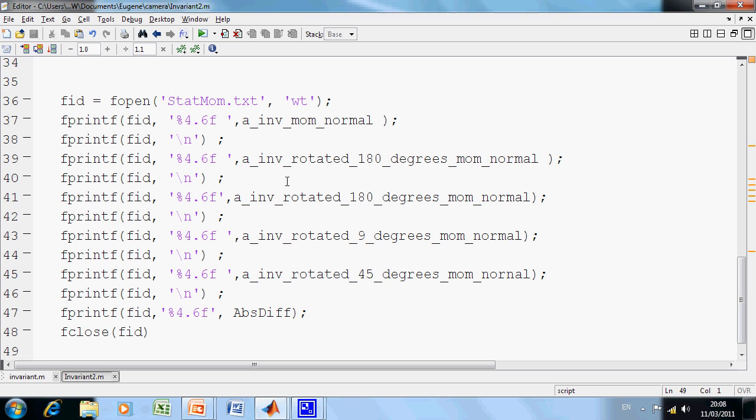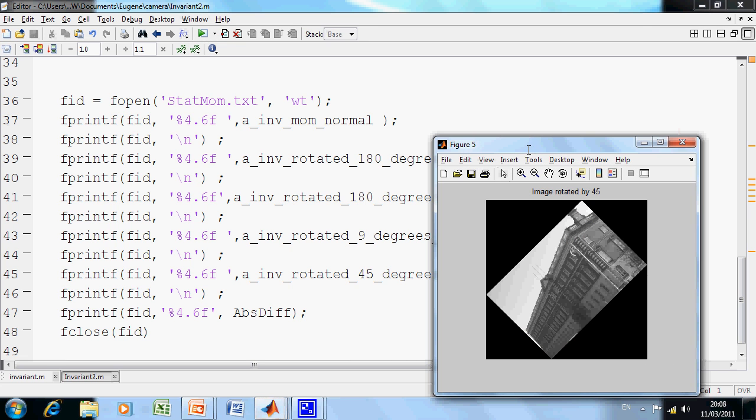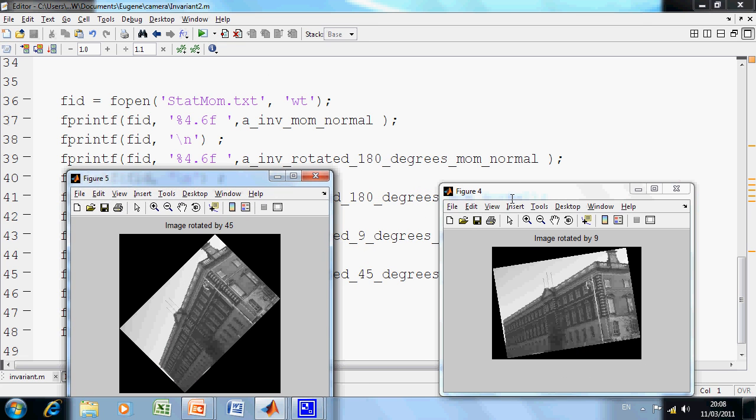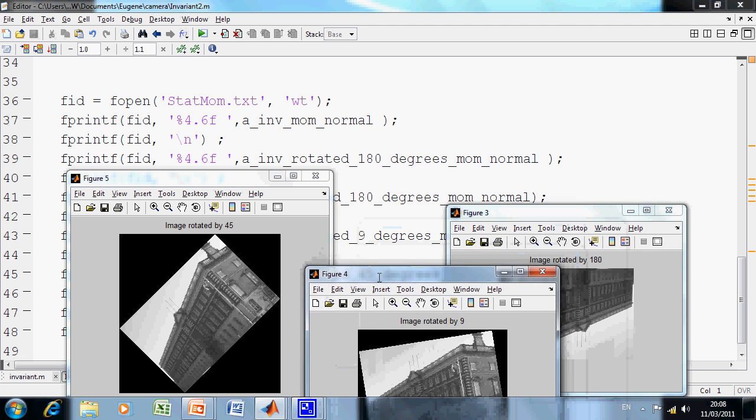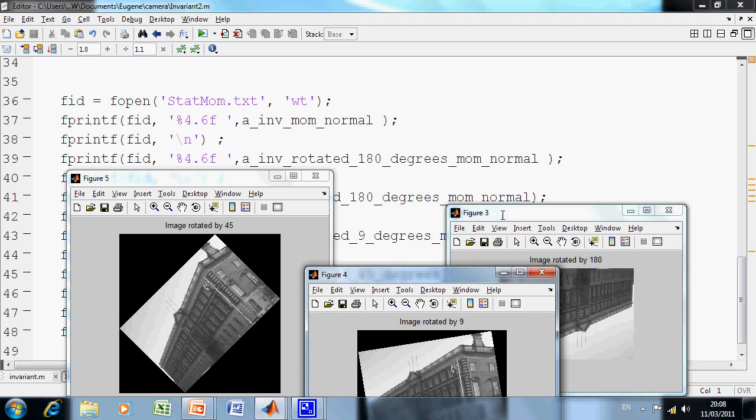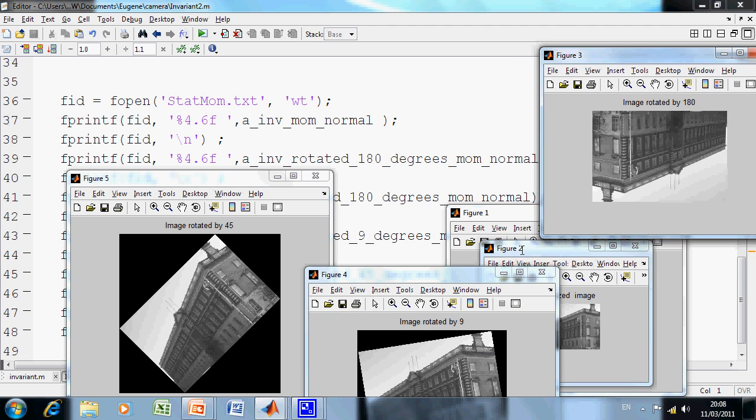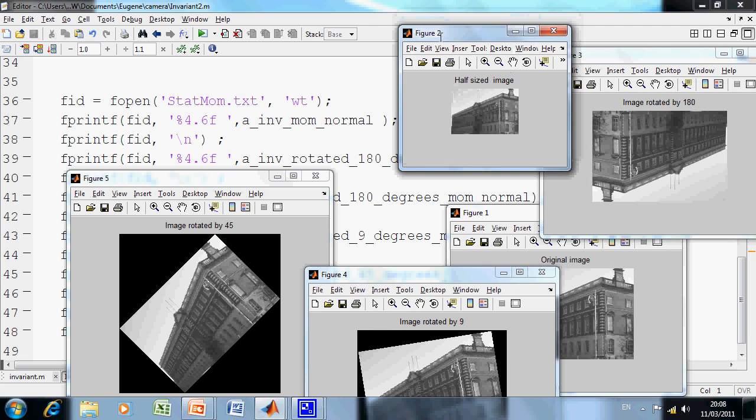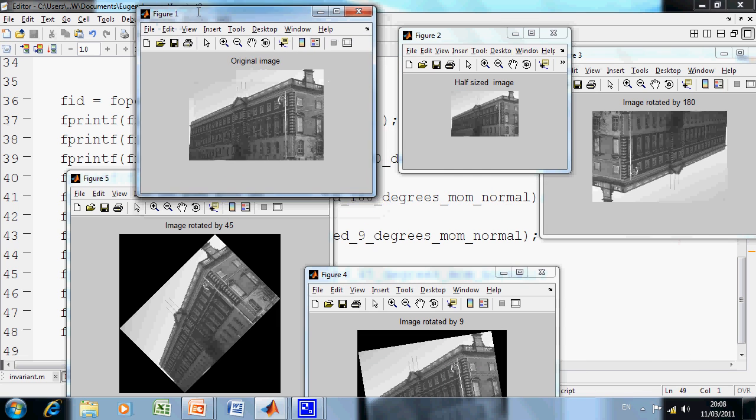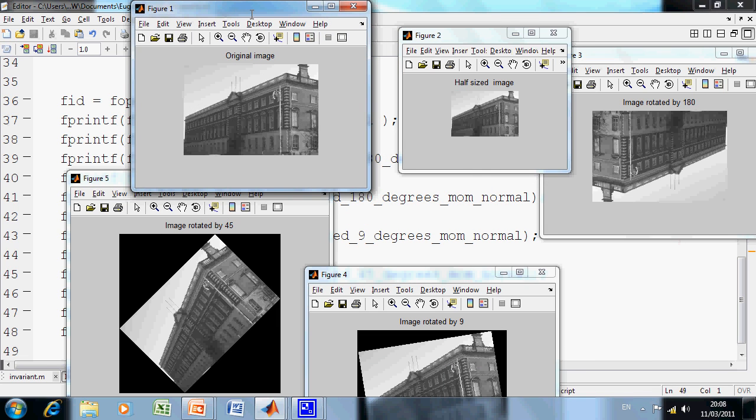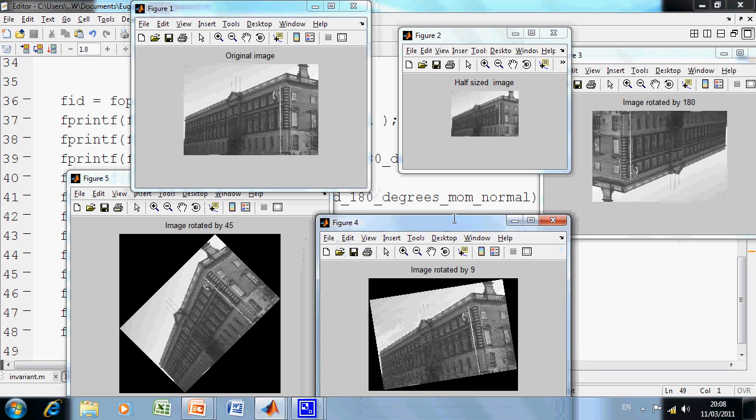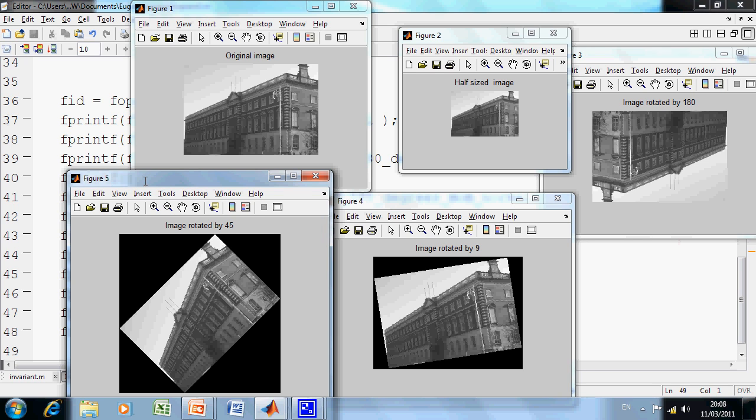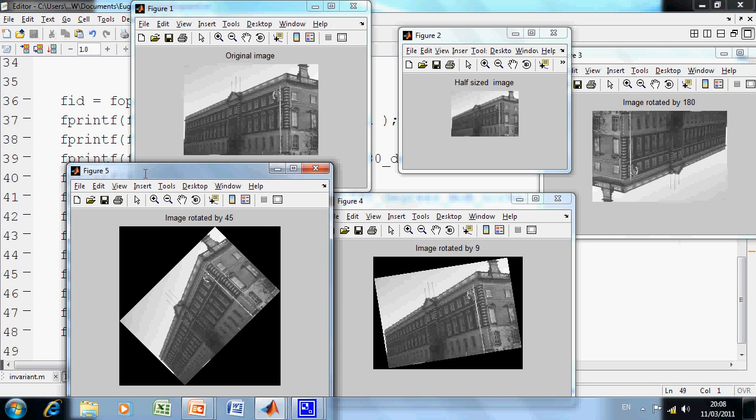So if we just run it here, just to separate the images out a little bit, so as we can have some idea. So figure one is the original image, figure two is we halve the dimensions in both directions, figure three is rotated 180, figure four we rotated by 9 degrees, and figure five we rotated by 45 degrees.